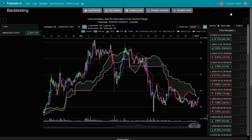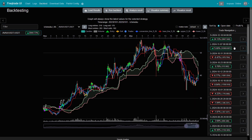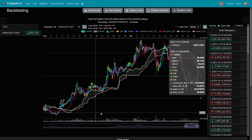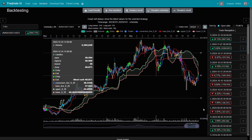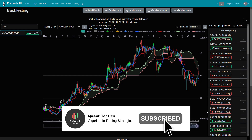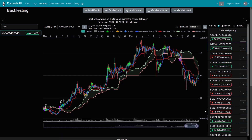If you want to download the FreqTrade strategy file and explore it yourself, check out the link in the description below. I've also created a pair-optimized version, which lets you trade multiple pairs in one setup, each with its own fine-tuned parameters for better performance. If you enjoyed this video, don't forget to subscribe, turn on notifications, and share it with your friends. Thanks for watching, and I'll see you in the next one.